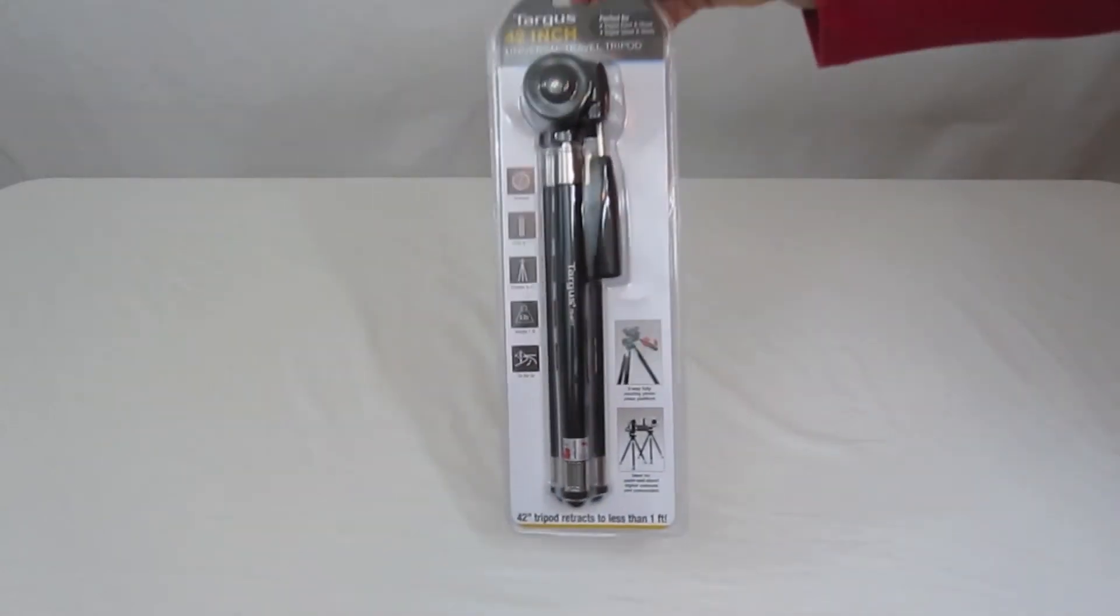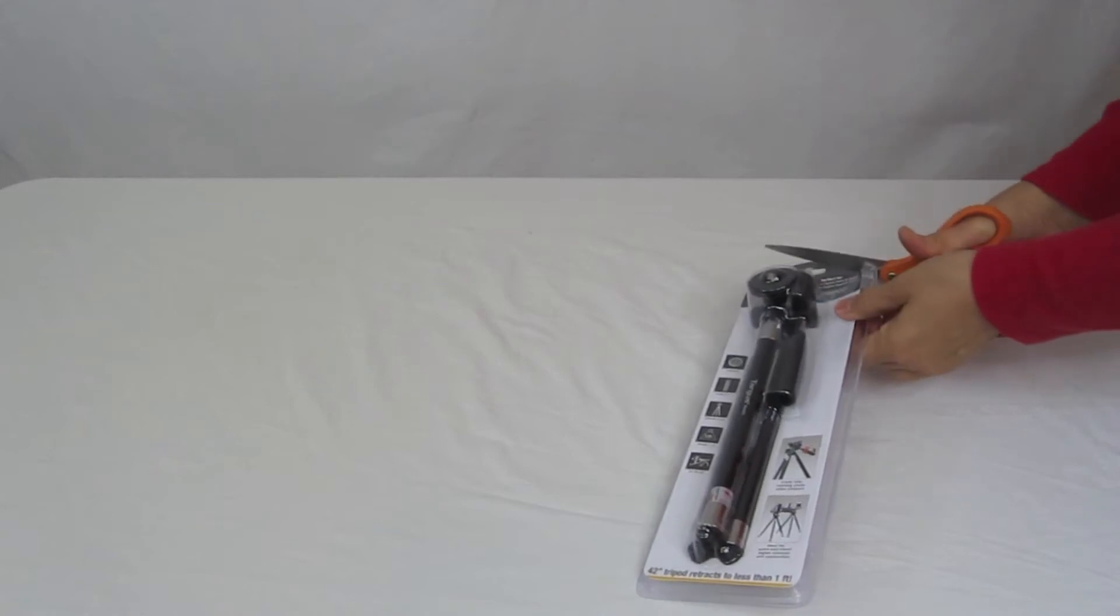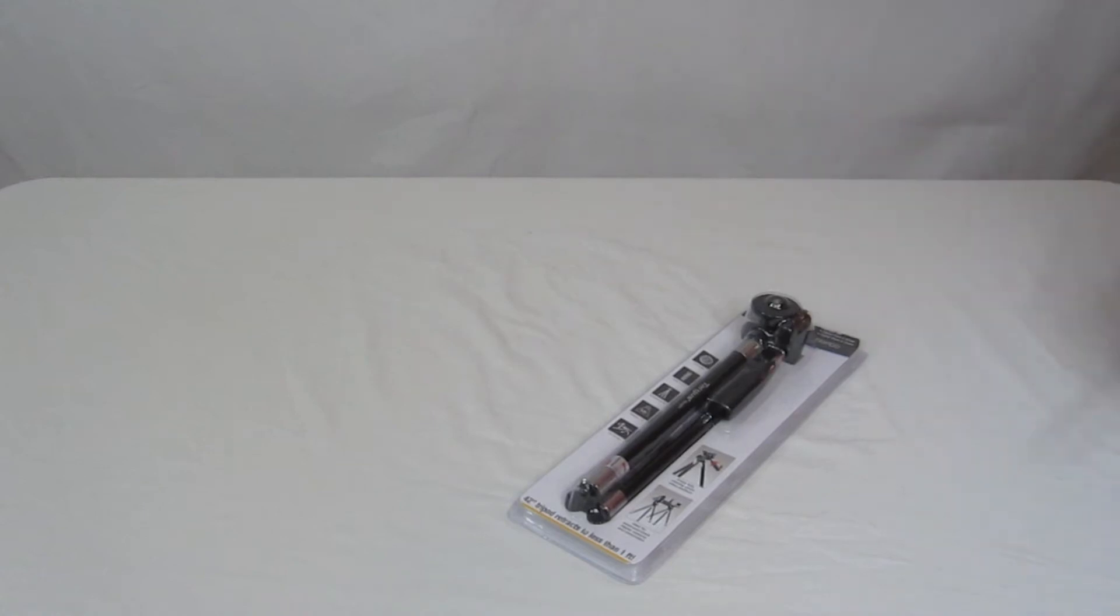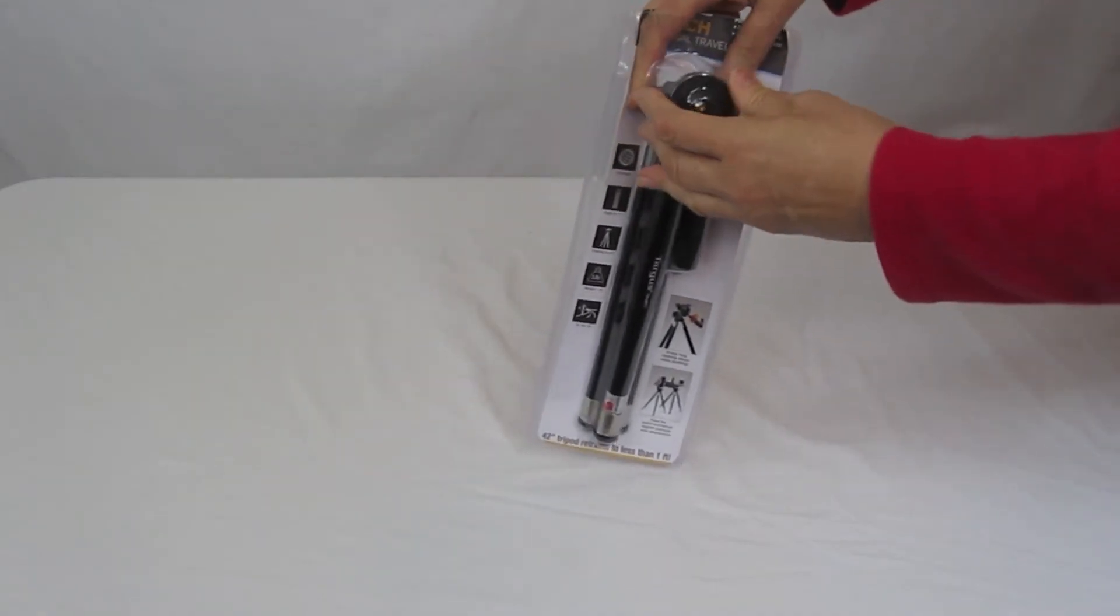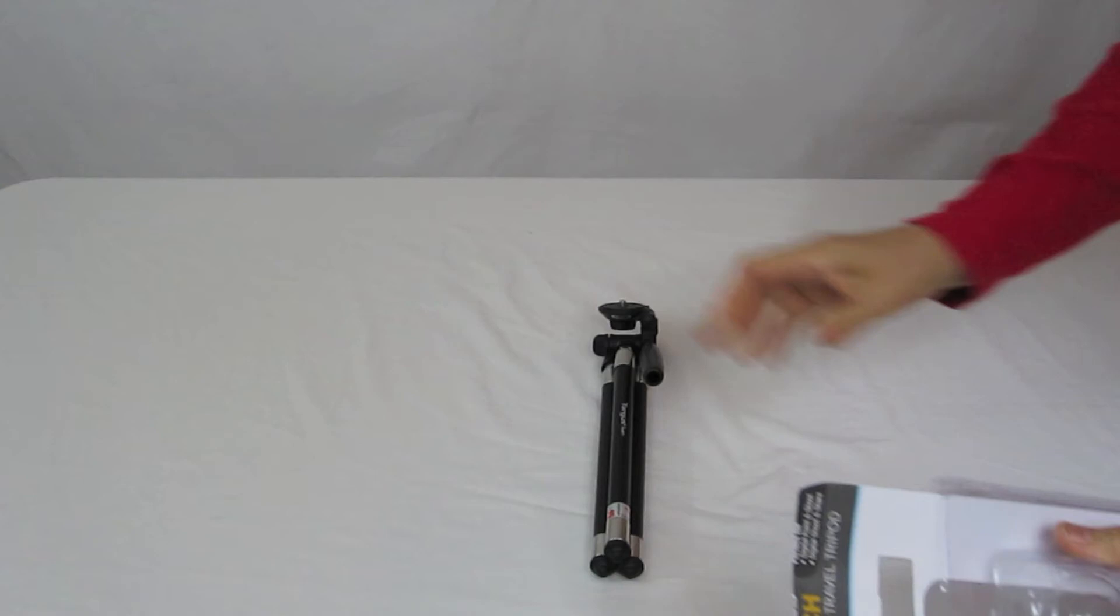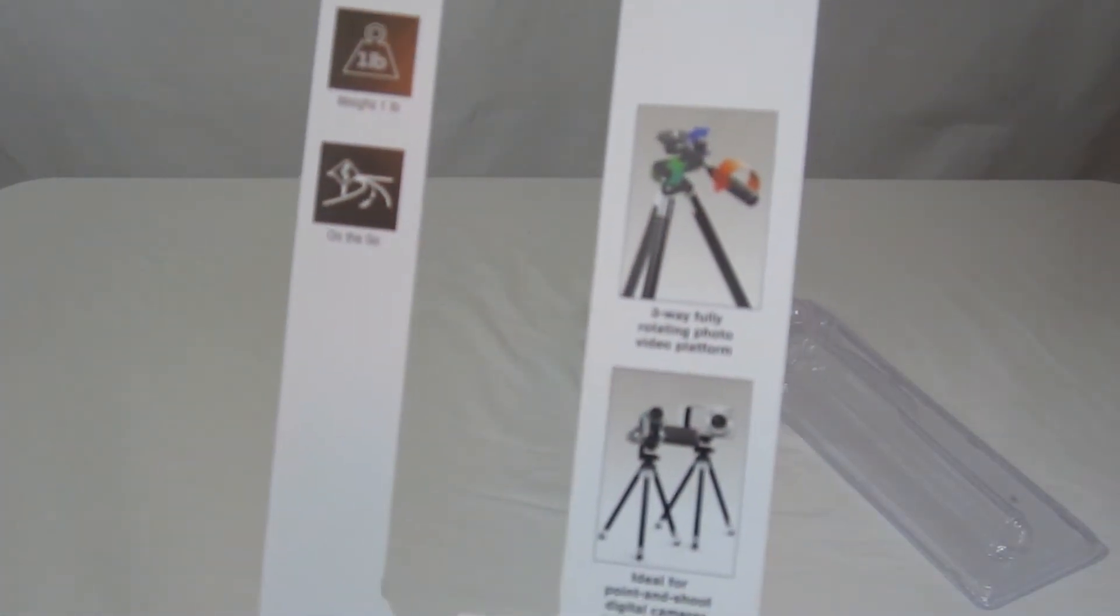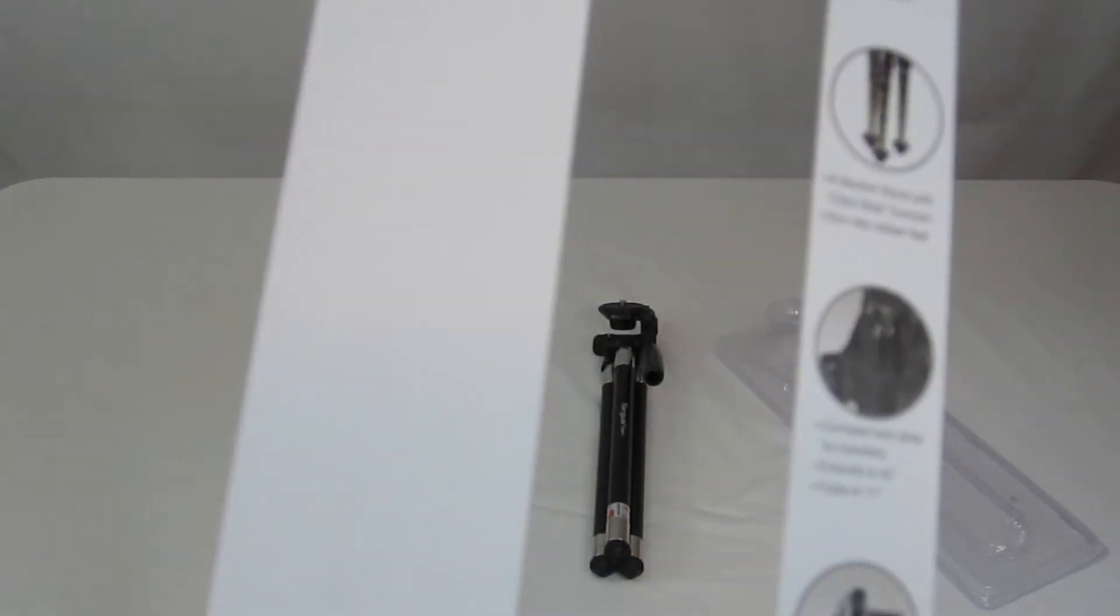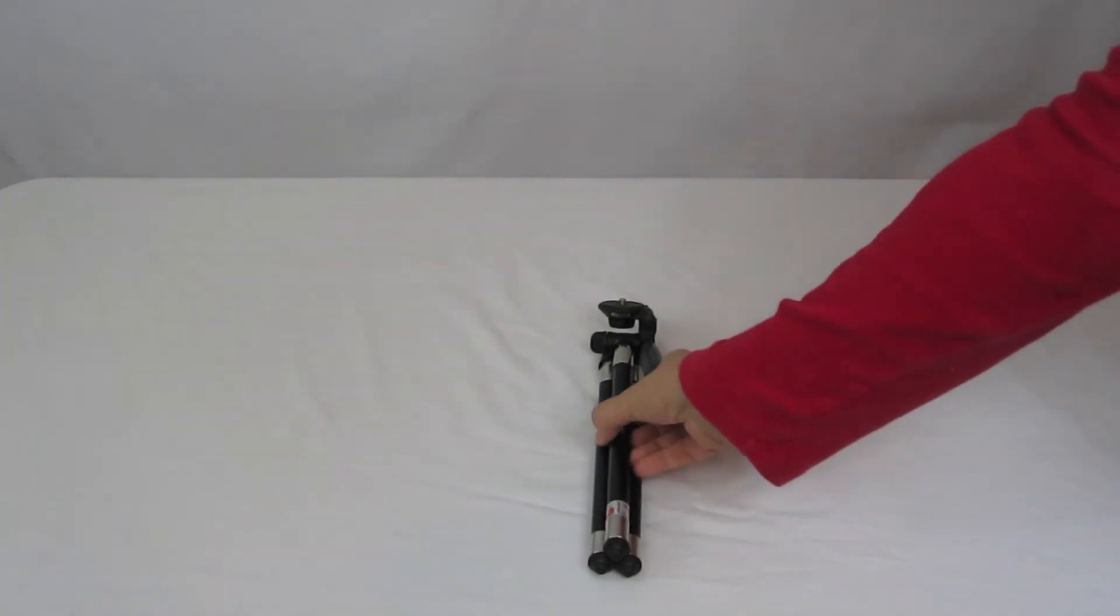Let's go ahead and get this opened up. There's the tripod and the instructions—that's pretty much it. You can take a closer look at that. Put the packaging off to the side, and let's take a look at the tripod setup.